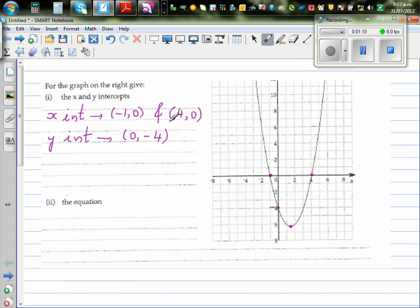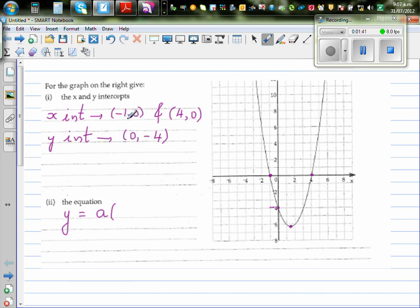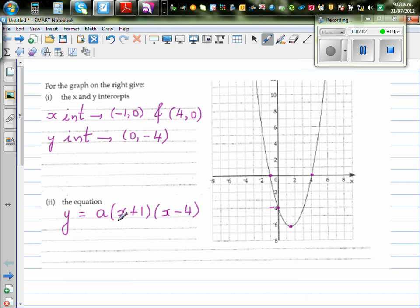Based on the x-intercepts, we can write the equation of a parabola. As the graph is cutting the x-axis at negative one and four, I can write the equation like this: y is equal to a times x plus one times x minus four. Here, a is a stretch factor — it can be one, less than one, or more than one, depending on the type of parabola. So this is your equation of a parabola based on the x-intercepts.